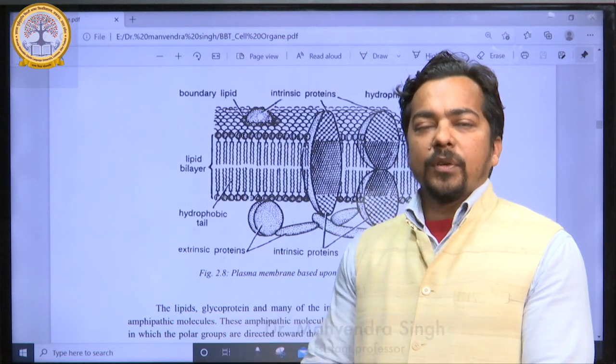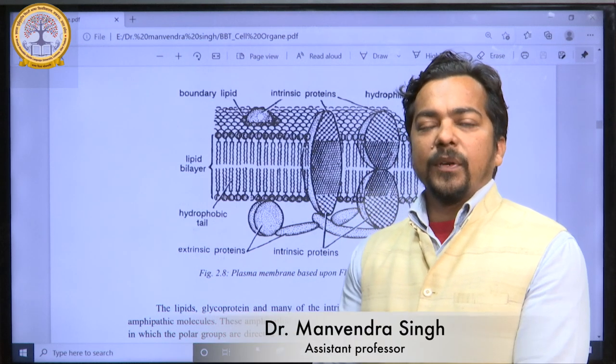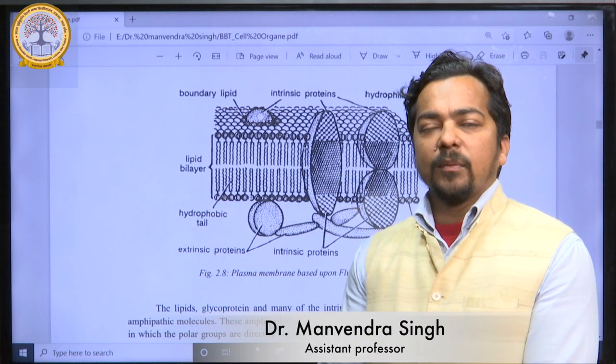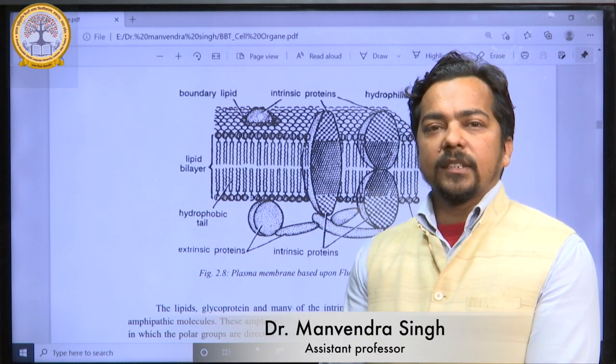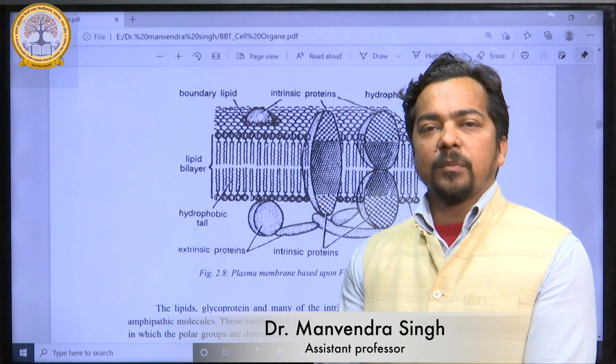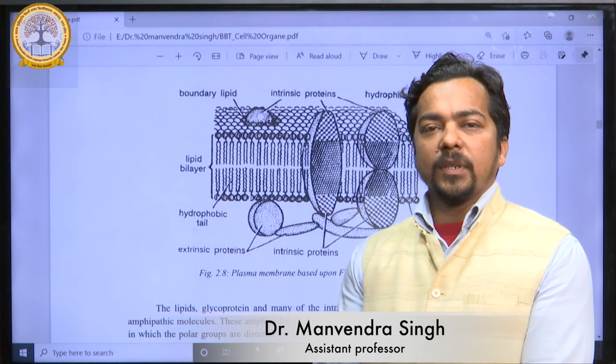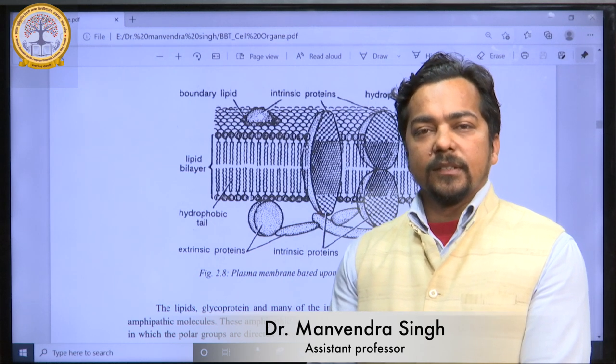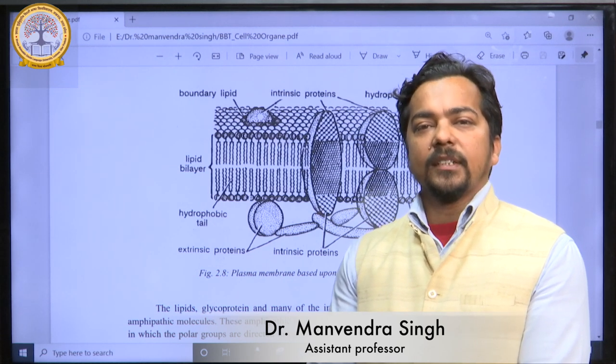Thank you dear students. This video should be enough for this topic. In the next video we will study cell organelles.